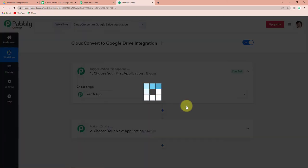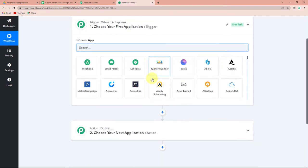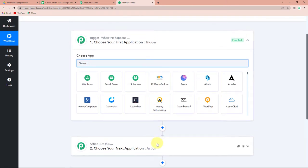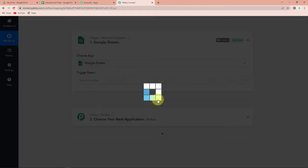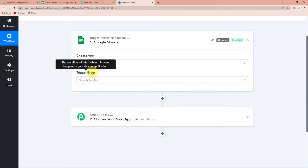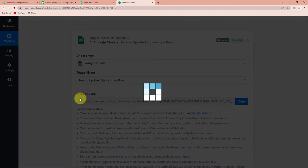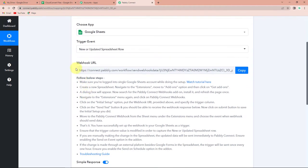We have reached another window which has two significant events: trigger and action. Triggers and actions are the two principles on which this entire automation works. Trigger is "when this happens" and action is "do this." For the trigger, I'm going to choose my application as Google Sheets. The trigger event will be new or updated spreadsheet row. Here you can see that you have received a webhook URL. This webhook is going to act as a bridge connecting Pabbly Connect and Google Sheets so that data can be captured in Pabbly Connect. I'm going to copy this.